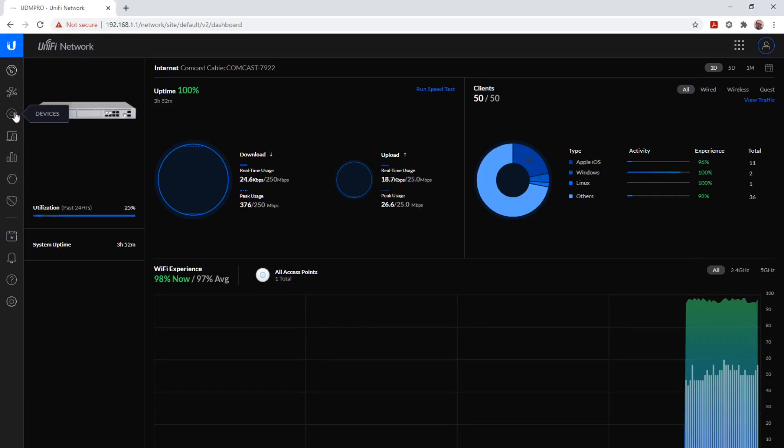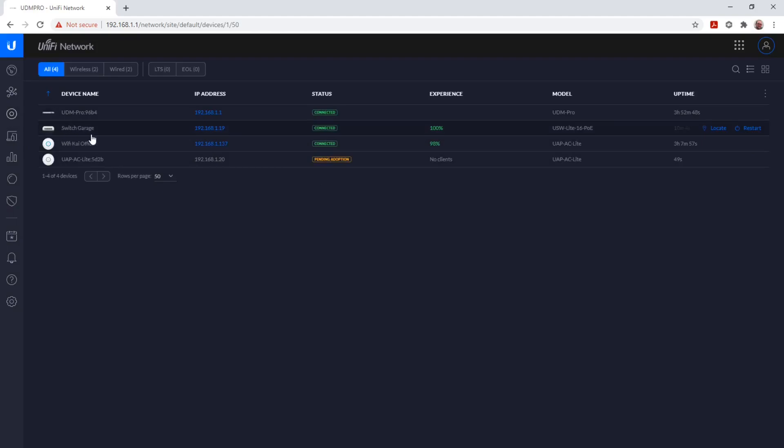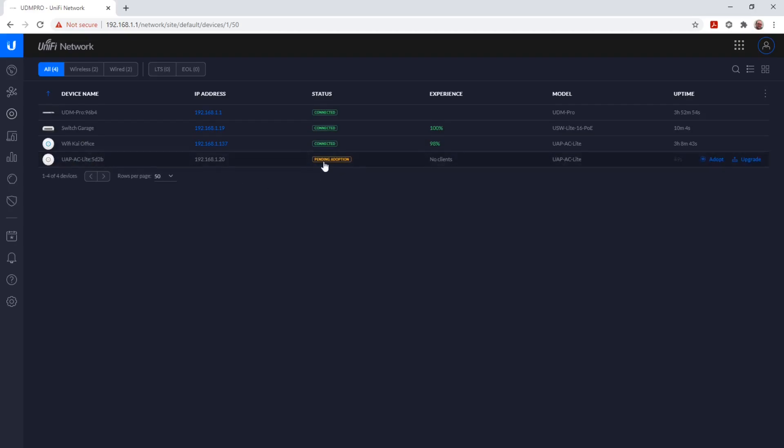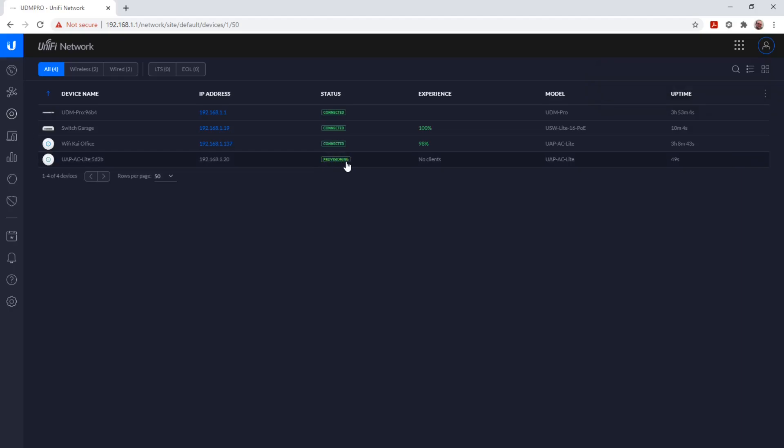When we click on Device, we go to All Connected Unified Devices. You will see here that one access point is Pending Adoption, and we will adopt this into our network. The status has now changed to Adopting and will later change to Provisioning.